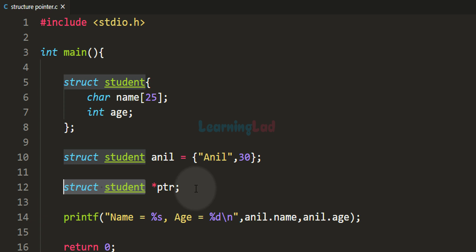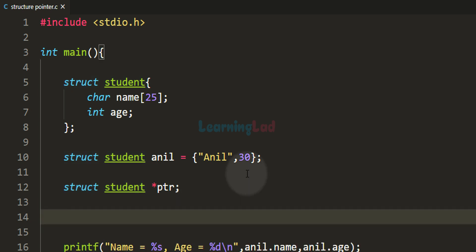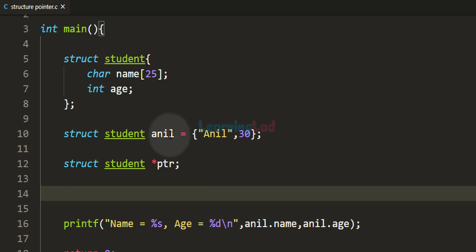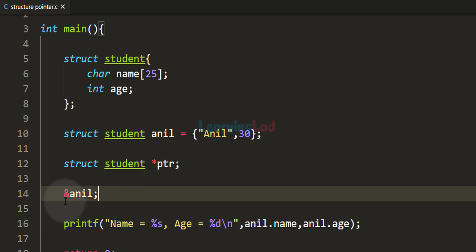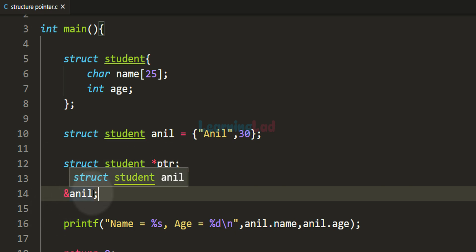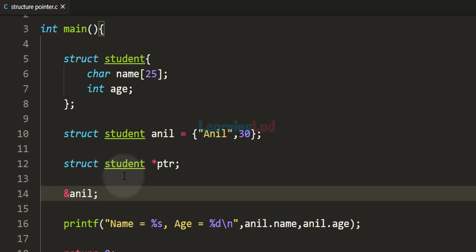Now in this program we can store the address of the structure variable anil in the pointer ptr. To get the address of a variable we use the address-of operator, the ampersand symbol, followed by the variable name. So we write ampersand anil, which gives us the memory address of the structure variable anil, and we store that in pointer ptr.